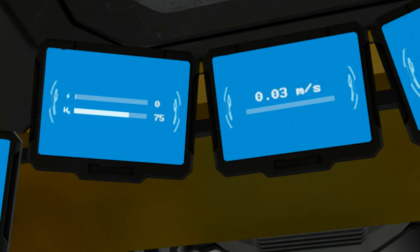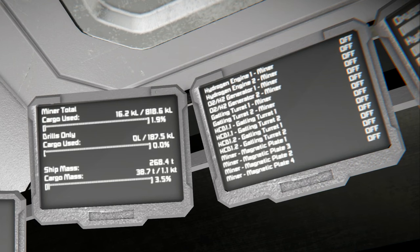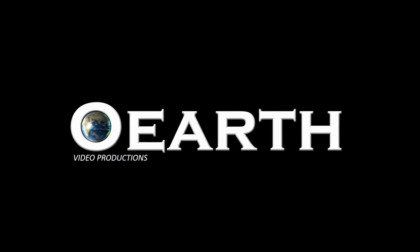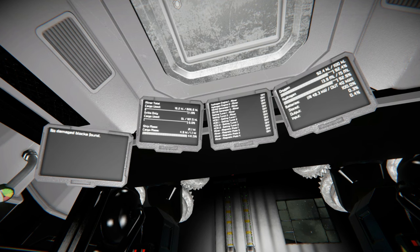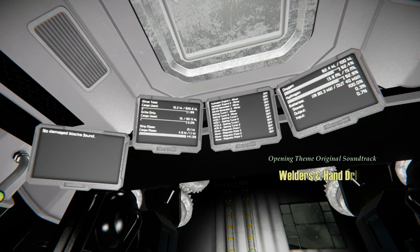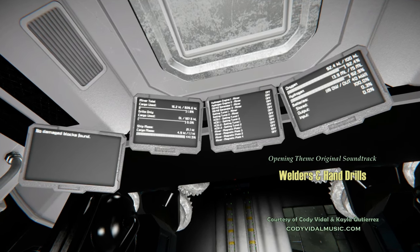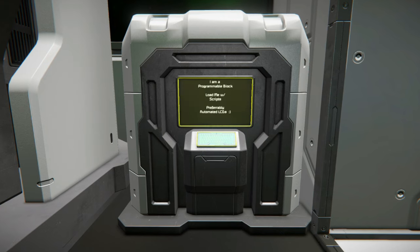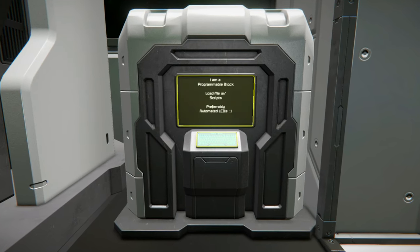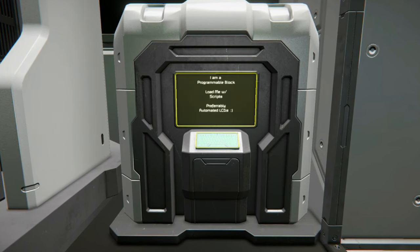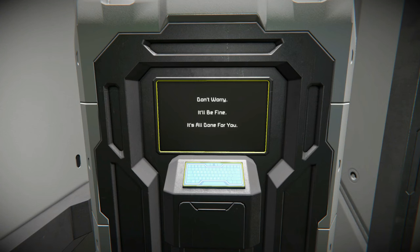If you want to go from this to this, just watch this video. I'm going to make this super easy and try to go one step at a time by giving you a few specific examples that you'll be able to replicate for yourself. First things first, where do these displays come from? These data readouts come from scripts loaded into programmable blocks. That's what programmable blocks are for. Before you give up and say you don't know anything about scripts, don't worry — everything's already been done for you.